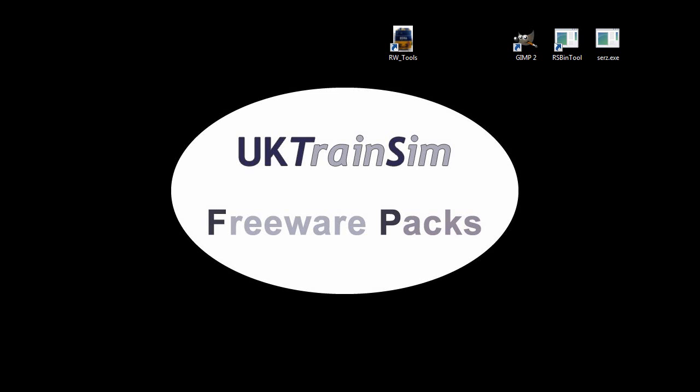This is part two of a three part tutorial giving guidance on how to reskin assets for the UK TrainSim Freeware Packs. In this part of the tutorial we'll be looking at how we extract the images from the texture file so that we can edit them using GIMP.